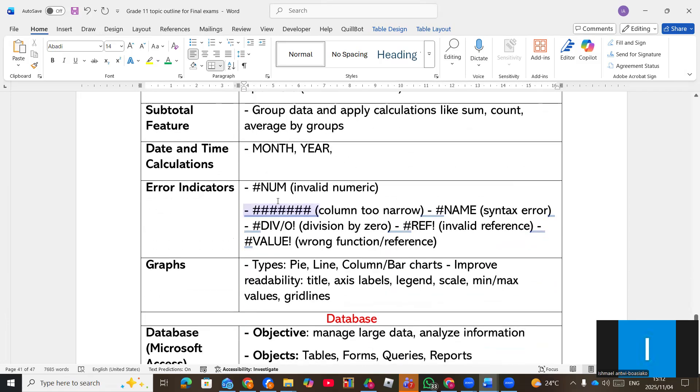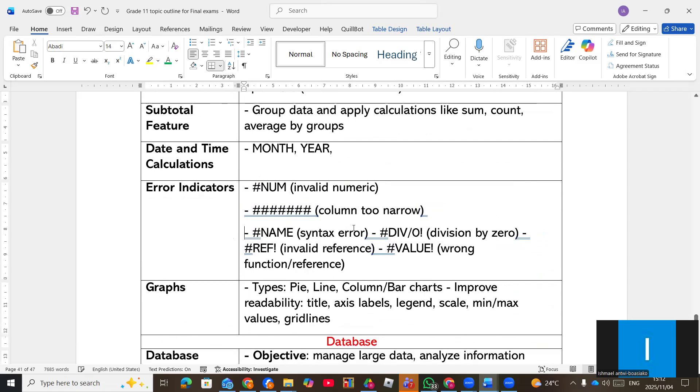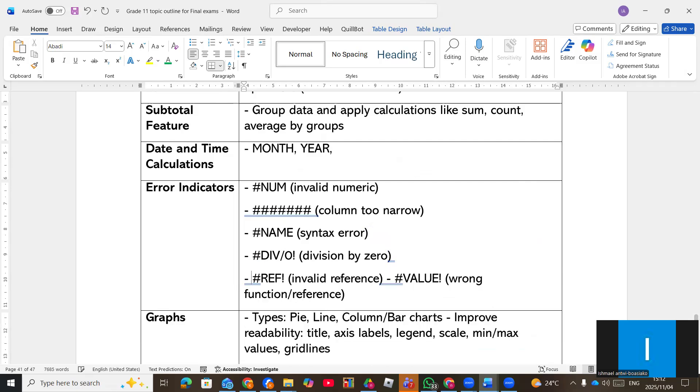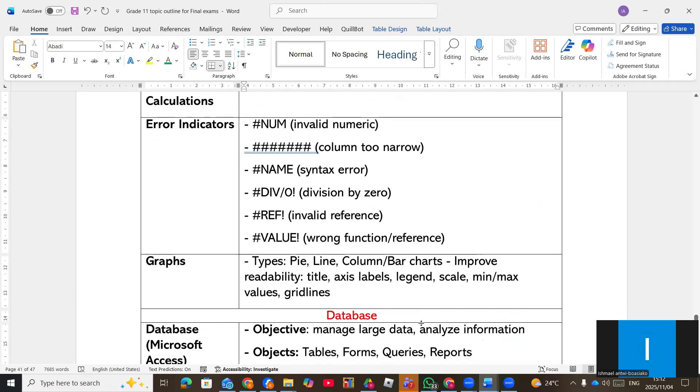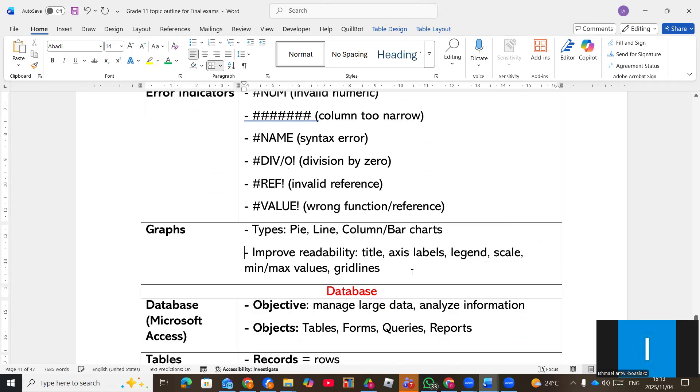Error indicators: hashtag now meaning invalid numeric values. If you have too many hashtag column is too narrow. Hashtag name, syntax error. It could be that maybe the function name is wrong. Hashtag division zero, maybe you are dividing by zero. Hashtag ref, invalid references. You are referring to a cell that is maybe the same cell you are referring to. Hashtag value, wrong function or references. They can give you a question also on that. Then graphs to also interpret to improve the readability. They can ask you questions about graphs.